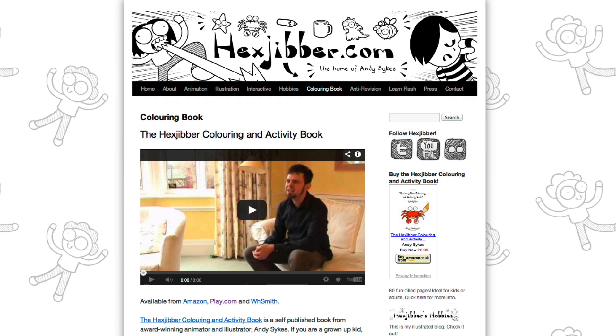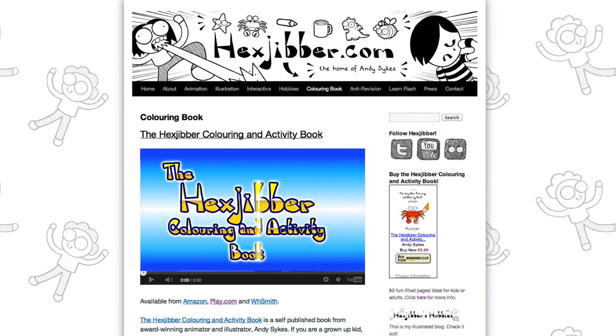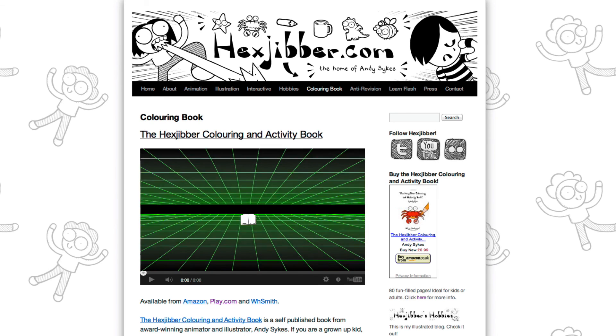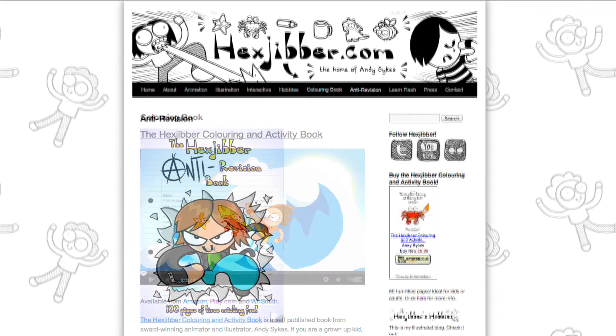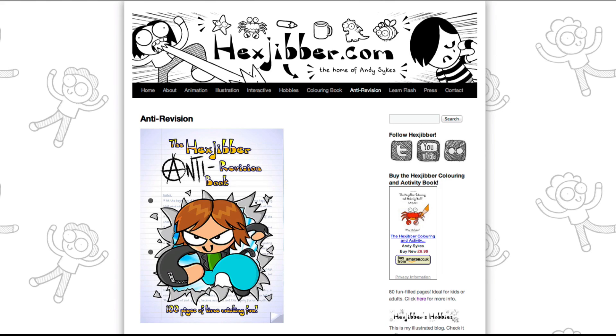Hey, thanks for checking out this tutorial. Next up, why not take a look at my website hexjibber.com where you can find out more about my self-published books, the Hexjibber Colouring and Activity book and the Hexjibber Anti-Revision book. They're both suitable for kids and adults alike and are well worth checking out.